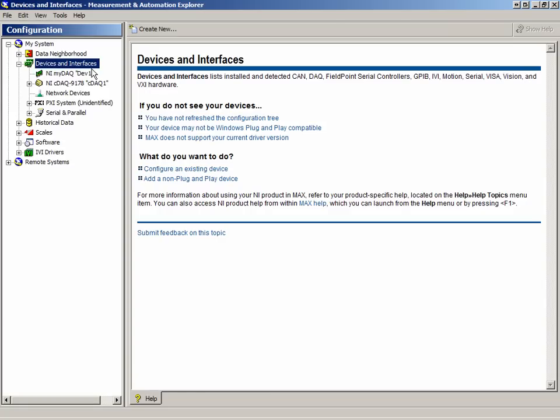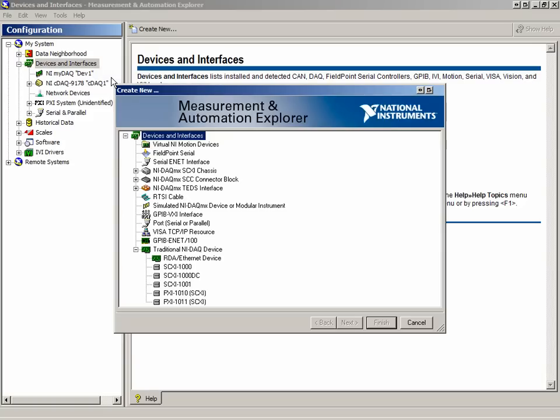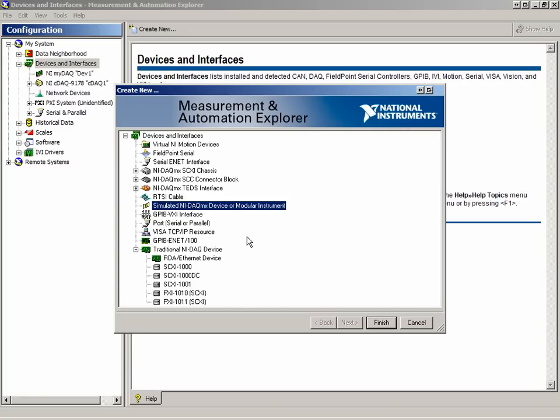In the Devices and Interfaces section, if we right-click and select Create New, we will see a screen that lists all of the devices. If we wish, we could create a simulated device which would allow us to select one of the many cards that NI has to offer.